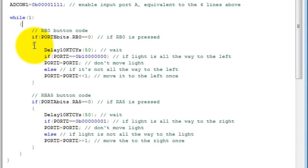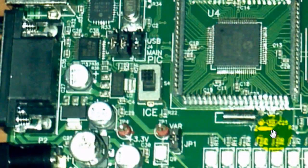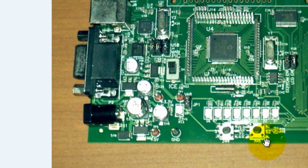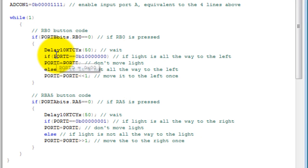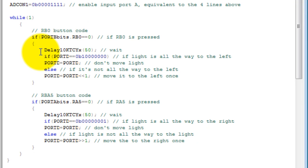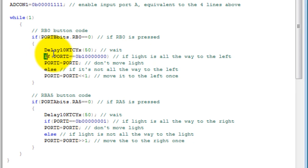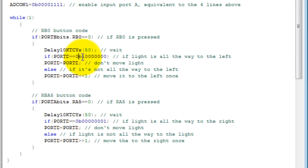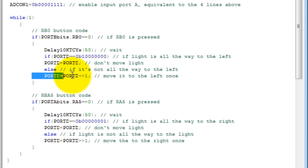That's this button. When people press that, rb0 is equal to 0. We're going to wait a couple of milliseconds, and then we're going to check if the light in port B is already all the way to the left. If so, we want it to stay there. Otherwise, we're going to move that light to the left.